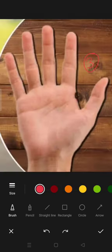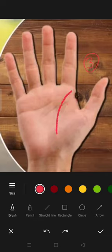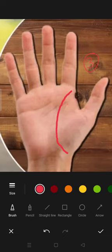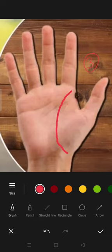If you found a lifeline starting from the mount of Jupiter, just like this, it means that the person is in control of himself and is also very ambitious in nature. Even if such a person is born in poor family, his life becomes very successful and he gets a lot of wealth because Jupiter also provides wealth.